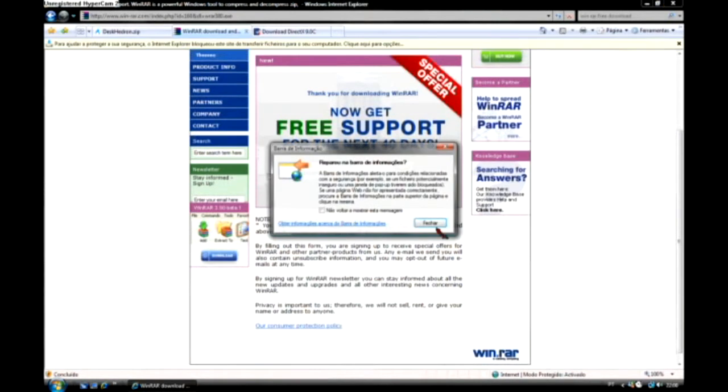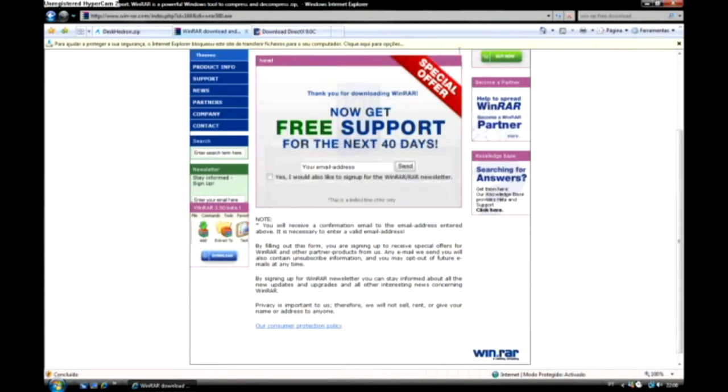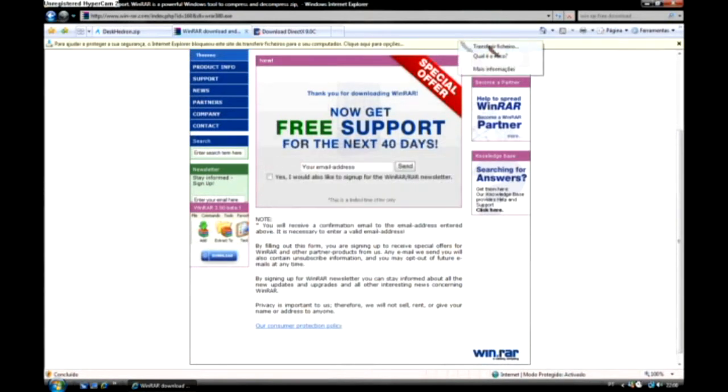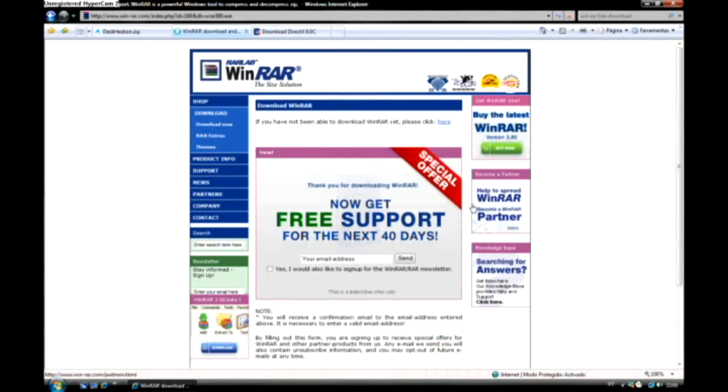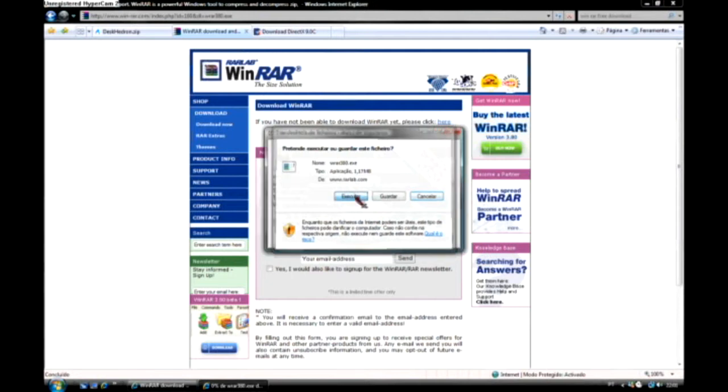Sorry about my voice, I'm a bit sick. The download bar will appear to you, just right click on it and click on download.